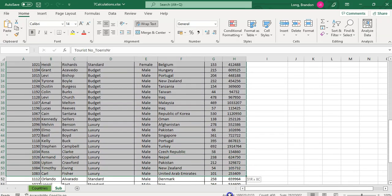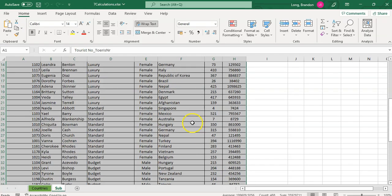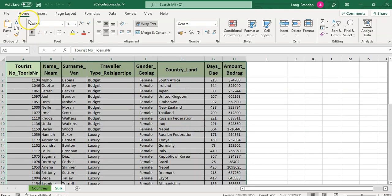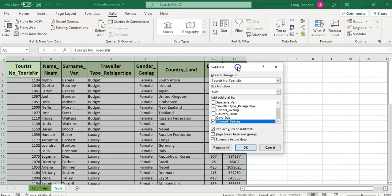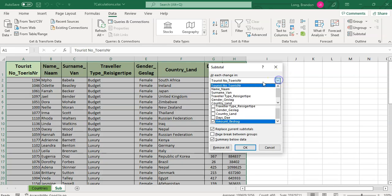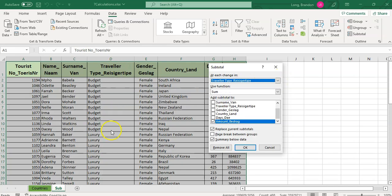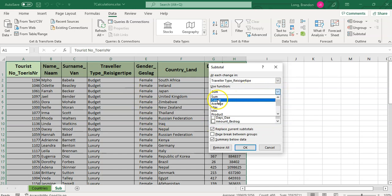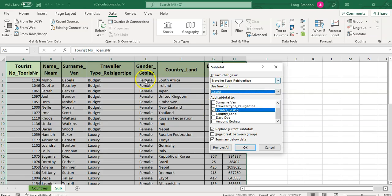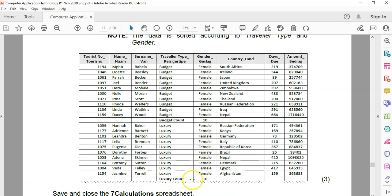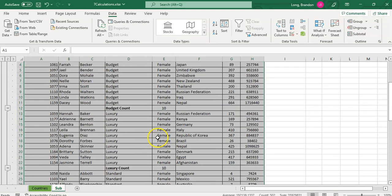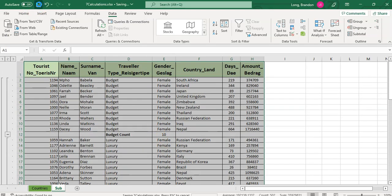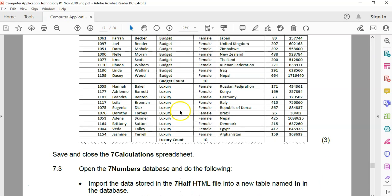We're going to come here to data, to the subtotal feature. Where do we want it to be displayed? We want to display it in the traveler type column and we are not summing the gender. We are counting the gender. So let's see there's a count option. Count the gender. Let's see what that does. It breaks it up there. We can see the budget count is 10. Budget count 10, Luxury count 10. That's good. So I'm going to save that and that question is done. I don't think there are any more Excel parts to that. Now we're going to move on to the database.